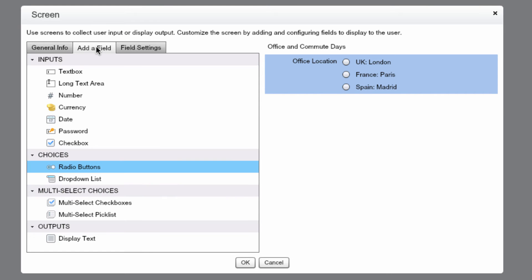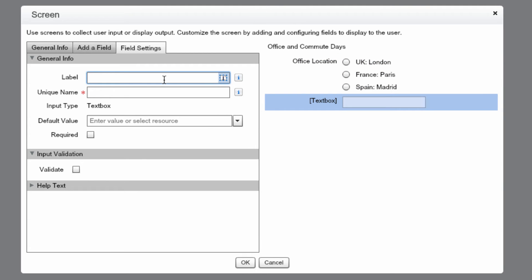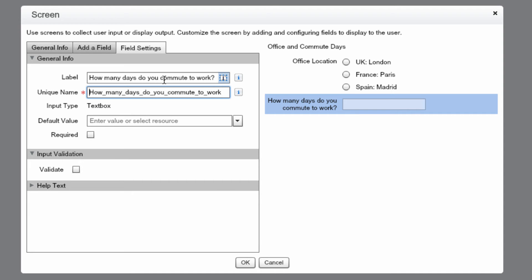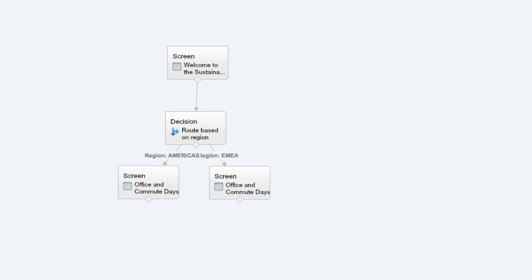Once we're done with that, we'll add one more field — a text box. The label will be 'How many days do you commute to work?' and we'll change the unique name to Number of Days EMEA. Verify your screen looks like mine, and then press OK. Now we're going to drag an arrow from the decision element to the screen. You can see visually how the decision element allows our program to take paths based upon input, whether it's Americas or EMEA.